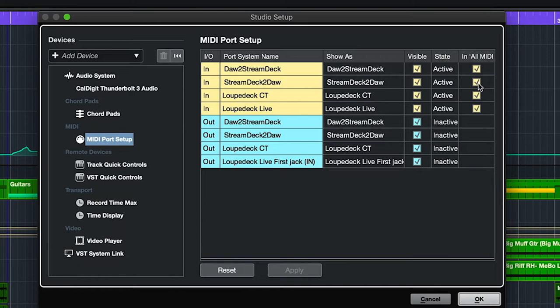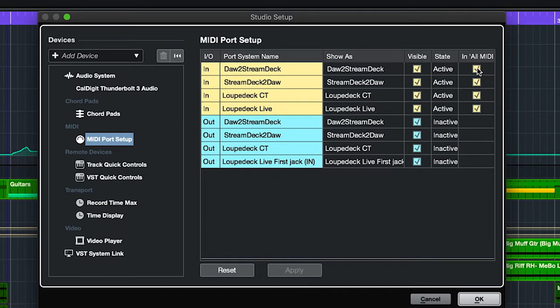Now you may find if you do run into some issues, you may find you have to turn the in all MIDI off here as it could conflict with a few things here and there, but you should be okay. But if you find some sort of communication errors deselect those and you should be good.